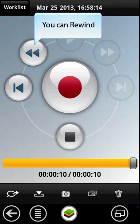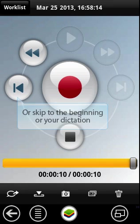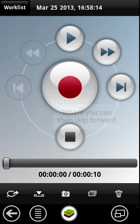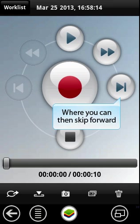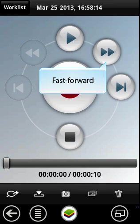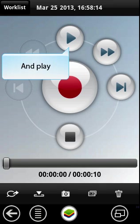You can now rewind or skip to the beginning of your dictation. You can then skip to the end, fast forward, and play.